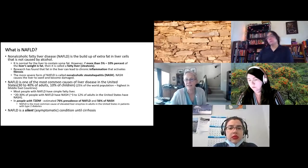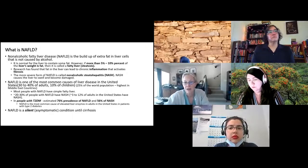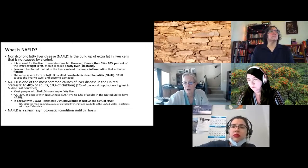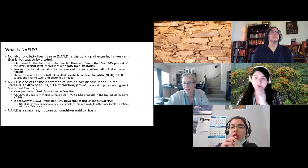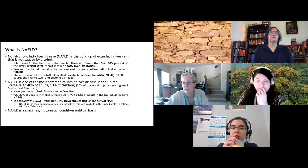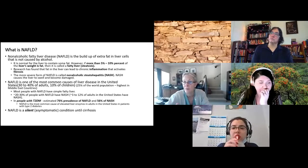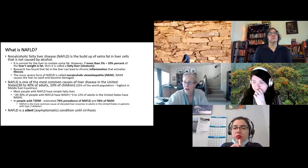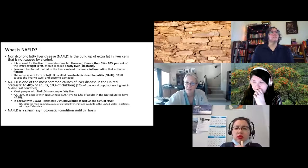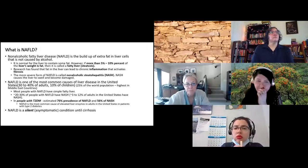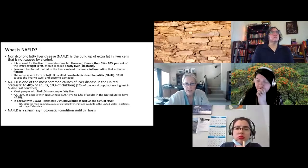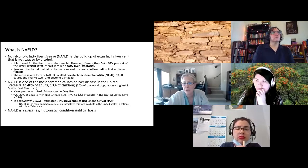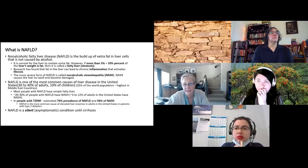If fibrosis or scar tissue replaces all the cells in the liver, the liver can't do its job because it's just a wad of scar tissue instead of normally functioning liver cells. As you move from plain fatty liver to this inflamed, swollen, damaged liver, it's called NASH, or non-alcoholic steatohepatitis — a form of hepatitis not caused by virus, but caused by fat.